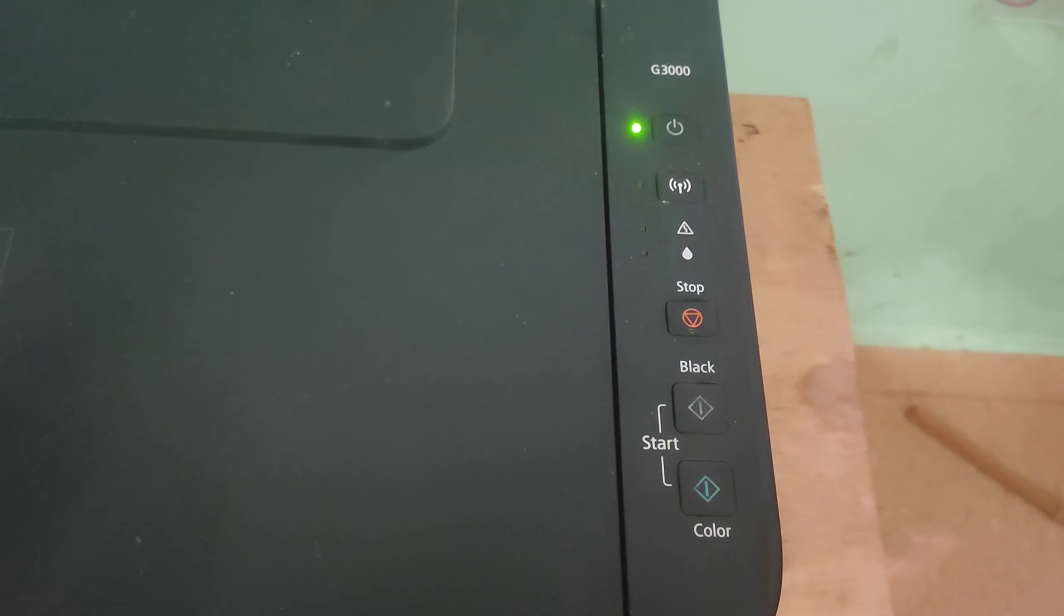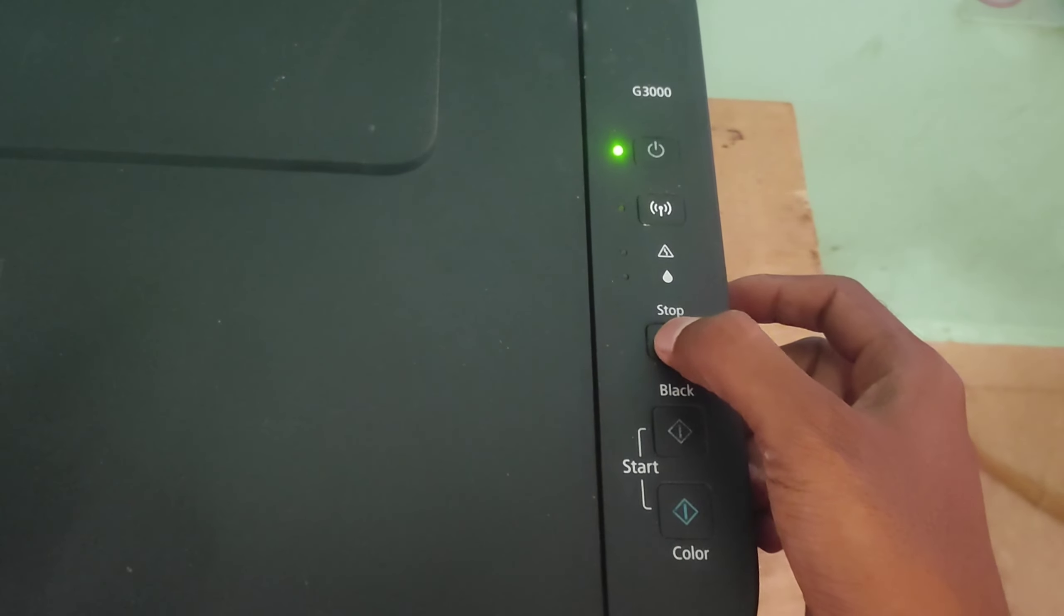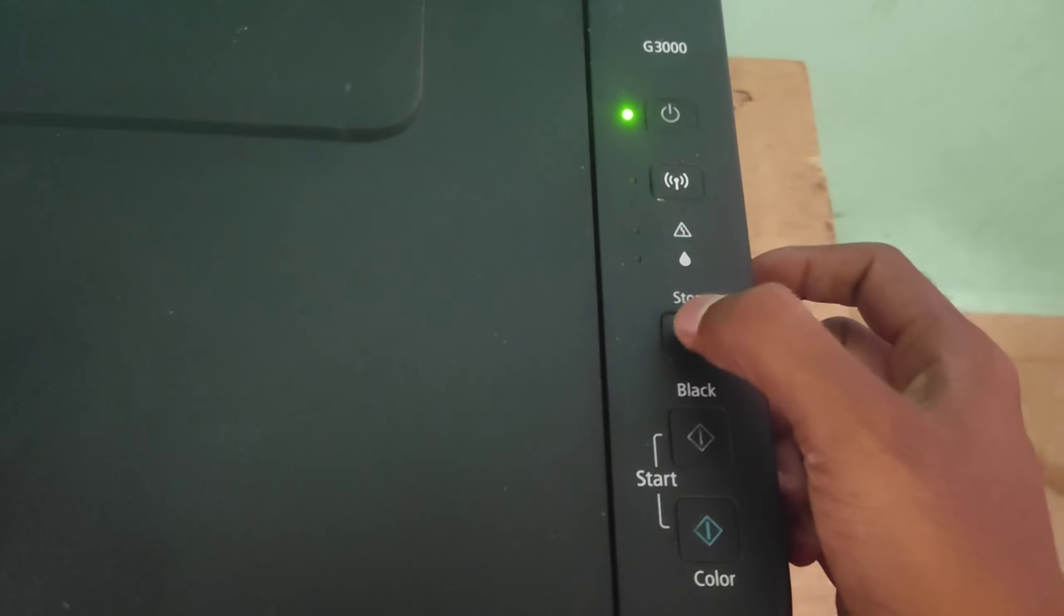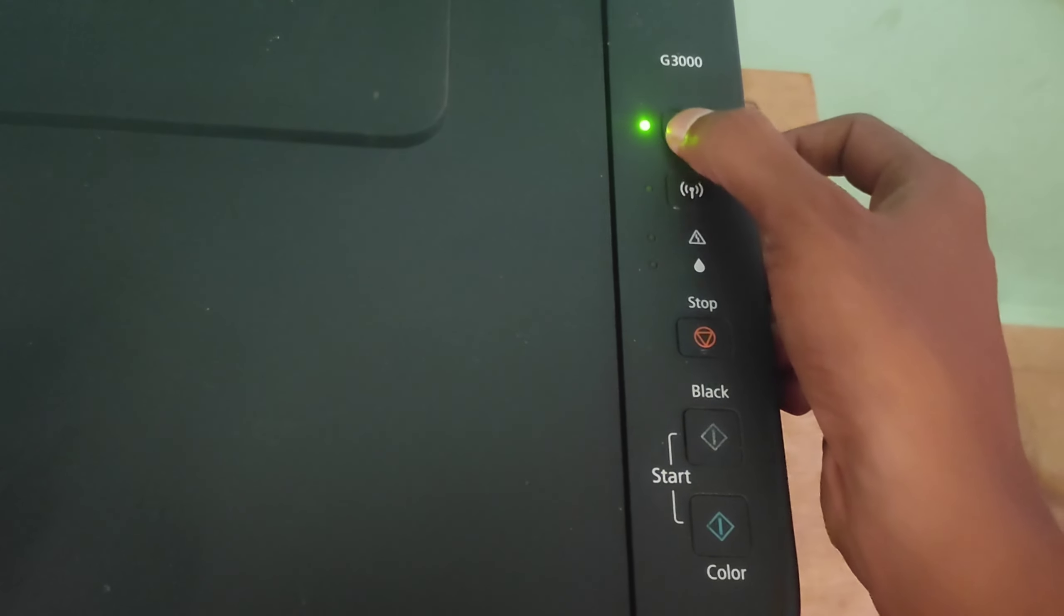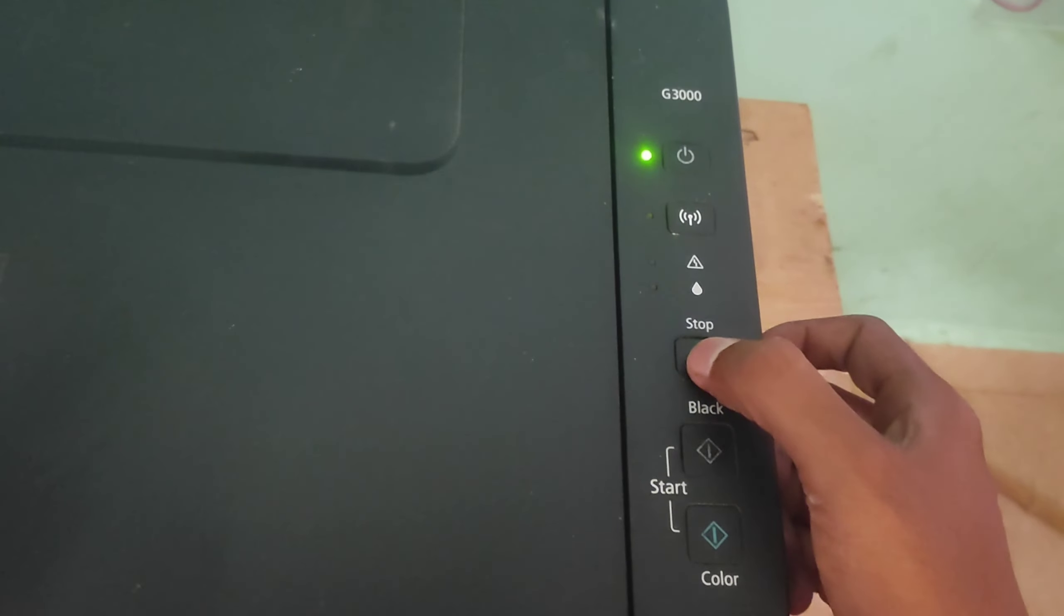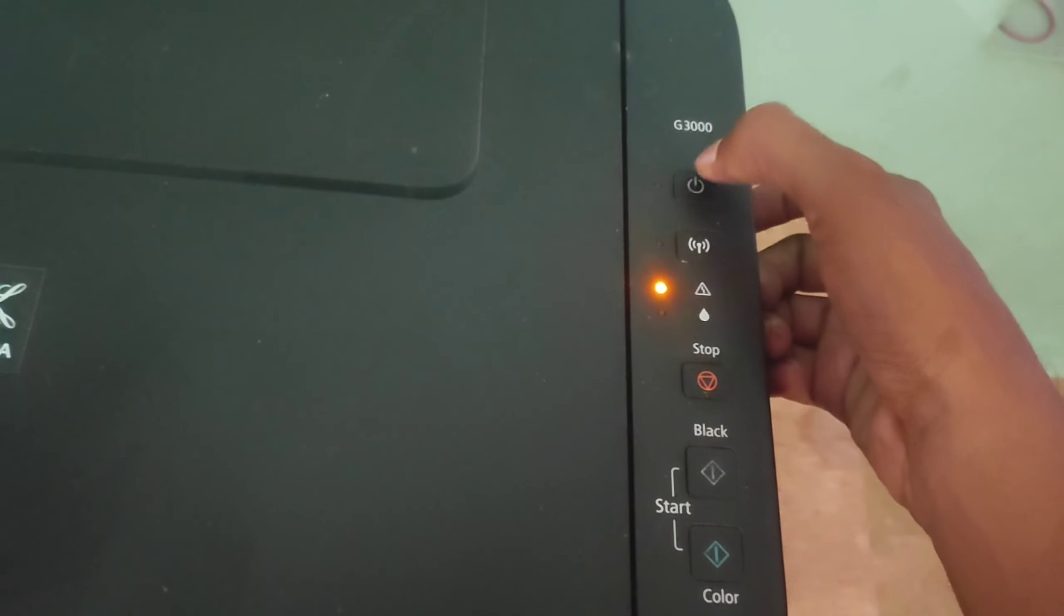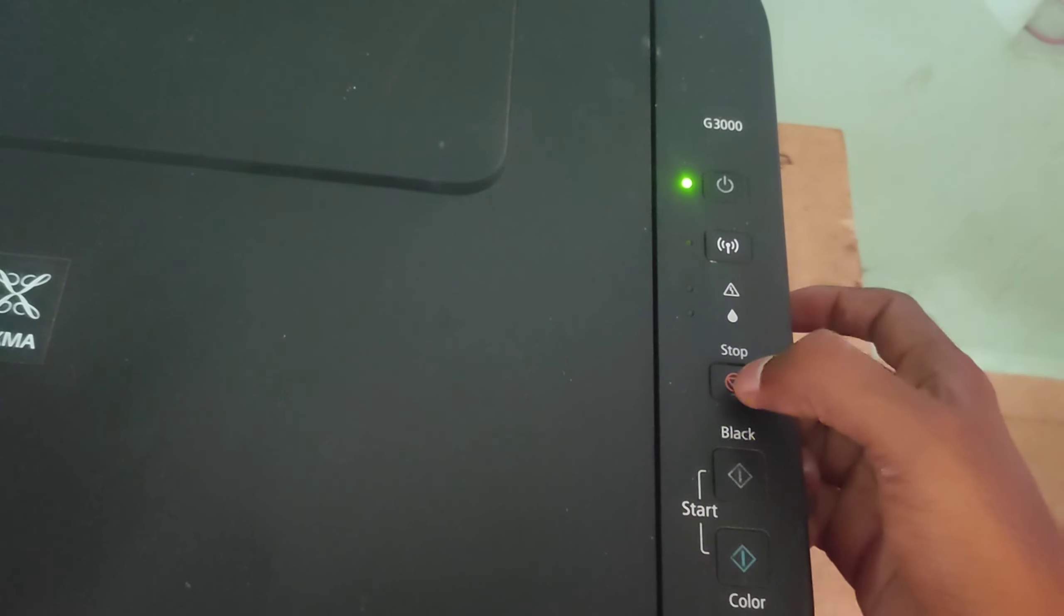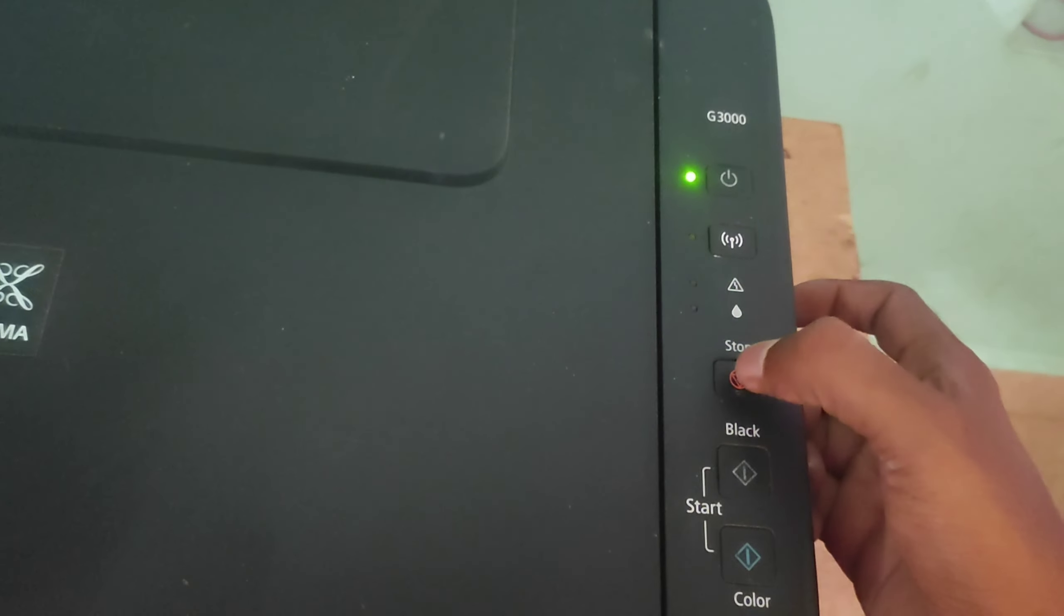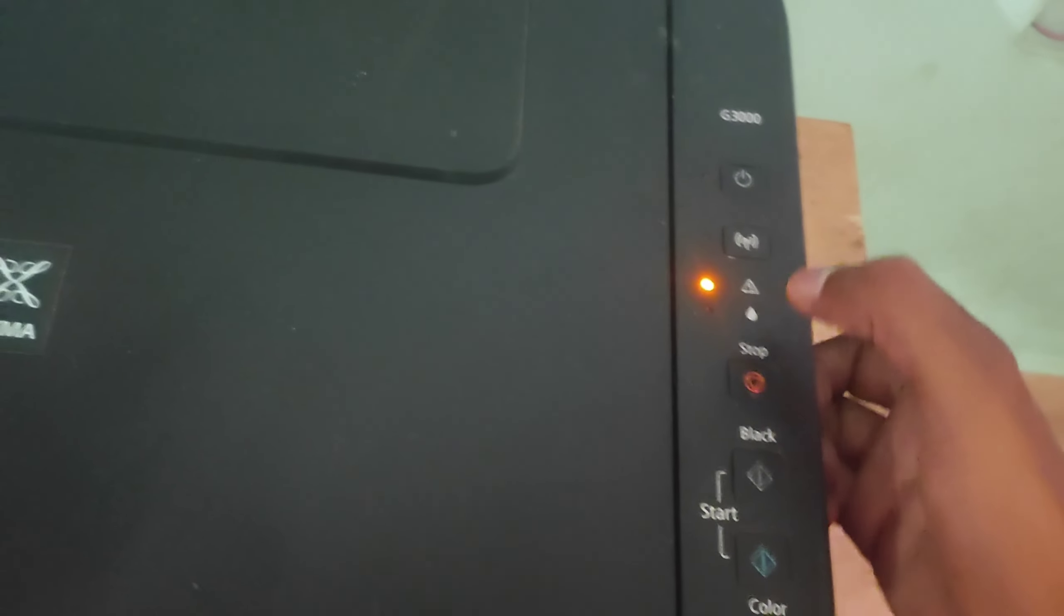If you press the stop button, press the stop button multiple times.